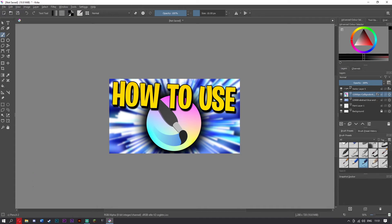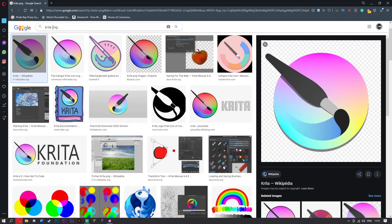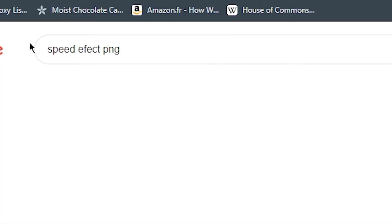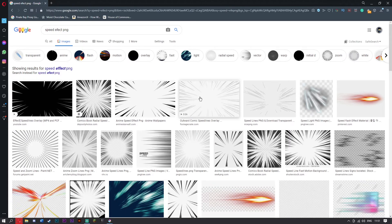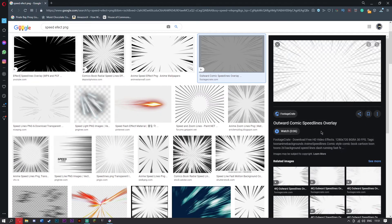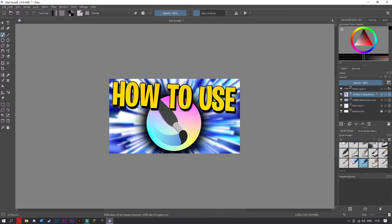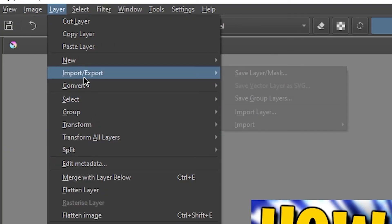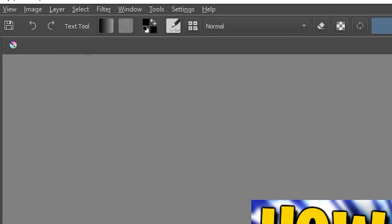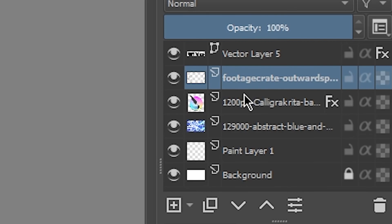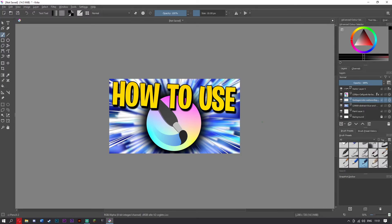One thing a lot of people like to add is the speed effect — you've seen it in anime. Right click it, save as, then go back to Krita and go to Layer, Import/Export, Import Layer, and add in the speed lines. Put the speed layer right there. The Krita image was behind that layer, so simply move the speed layer down so it sits behind the Krita image. There we go — that looks perfect.